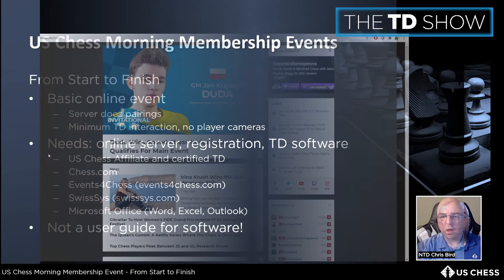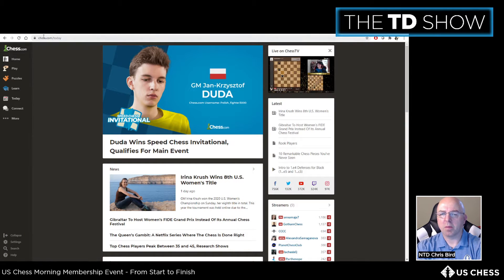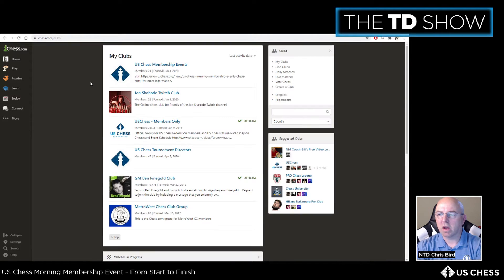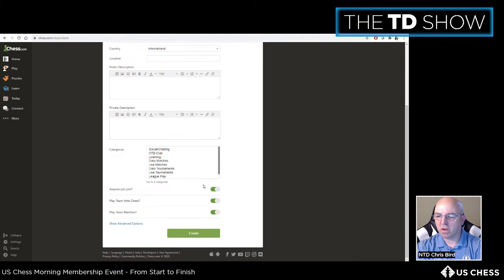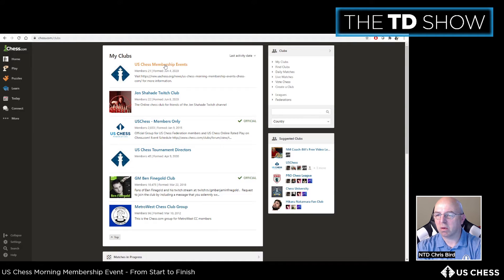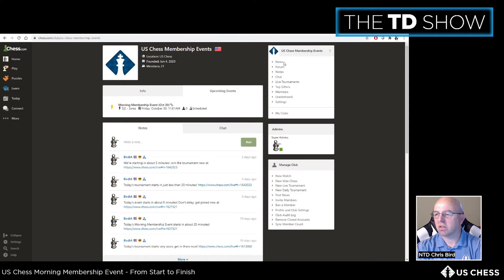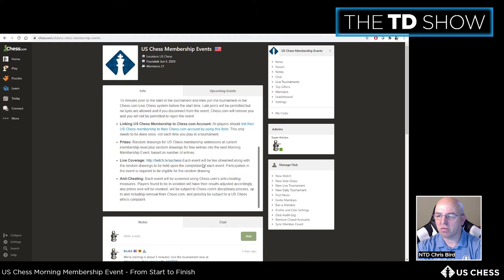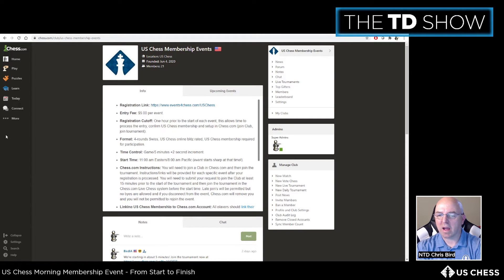The first step is going to chess.com to create a club for the event. The club lets you control who participates and set up tournaments within it. Go to Connect > Clubs, hit 'Create a Club,' fill out the information, and you'll end up with a club page. We'll come back to complete the club information after finishing the registration side and the TLA.